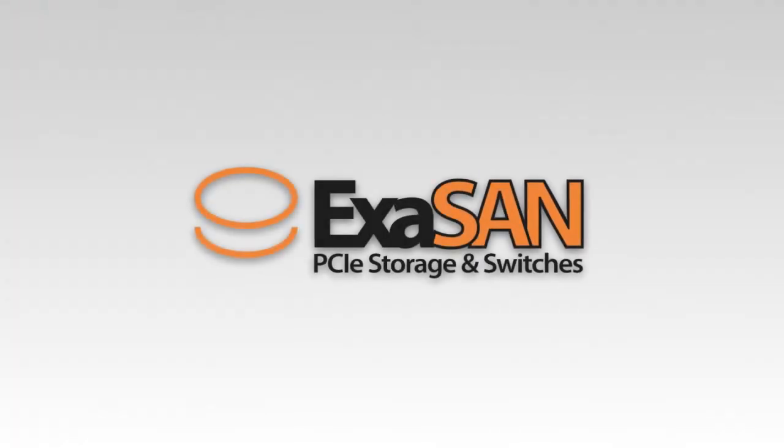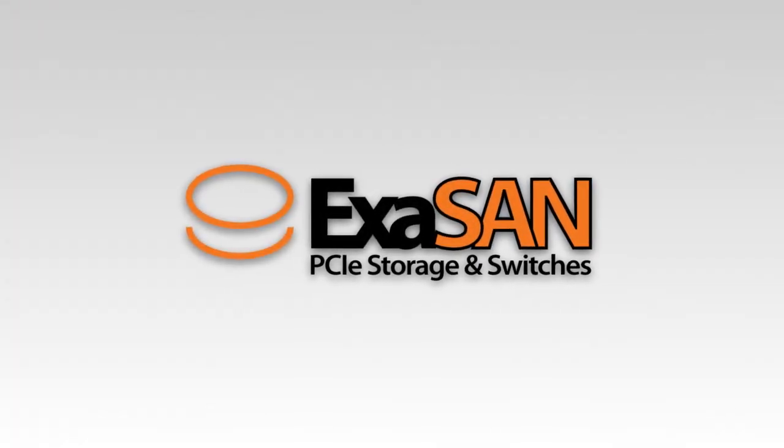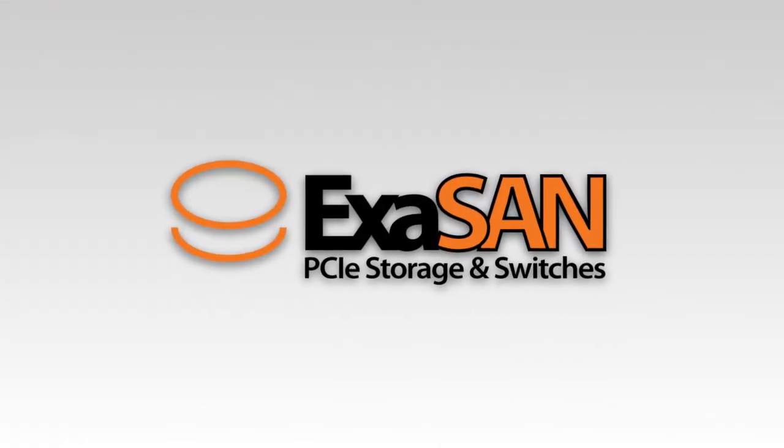Want to know more? Visit our website at www.accusys.com.tw for more information. It's fast. It's reliable. It's PCIe. It's ExaSAN.